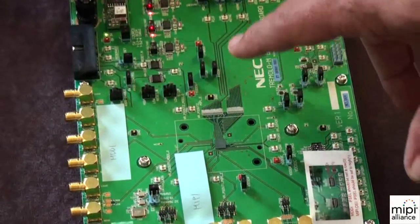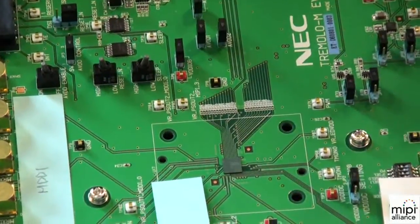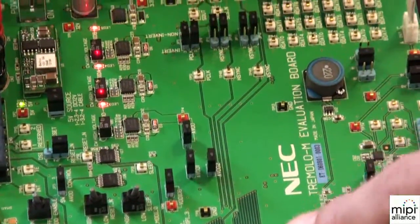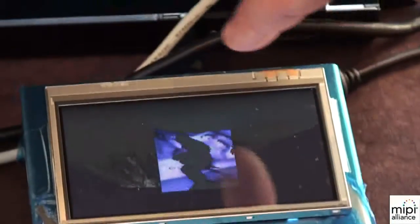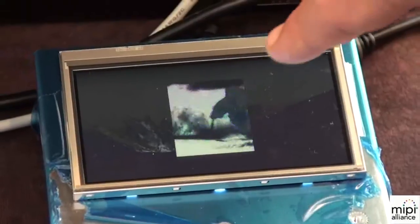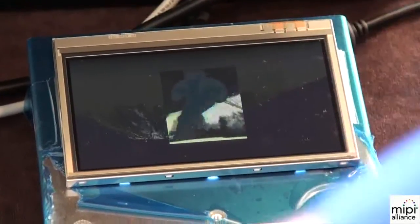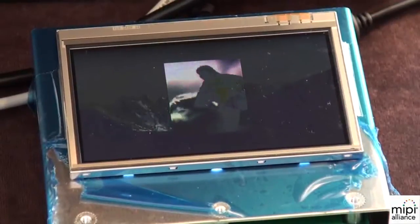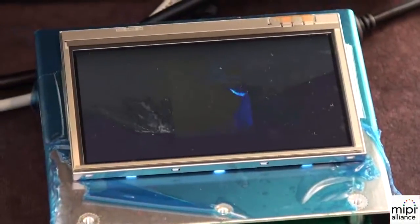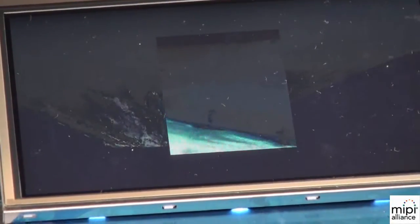Coming out of that is an RGB connection to the panel. Currently on the demo, the Tremolo M is maintaining the still image of the surrounding portion of the display while only the small video window is being updated by the MIPI DSI board. That allows some system power savings because this doesn't need to be refreshing the entire panel at 60 frames per second — only that small portion. Actually the source runs at 30 frames per second and the Tremolo M does clock doubling up to 60 frames per second.